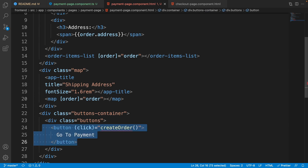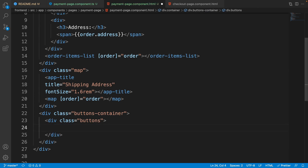The next thing to change is the map title — it should be 'Shipping Address'. Also, the button for creating the order should be removed. On the next lesson we are going to add the PayPal button here.